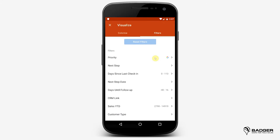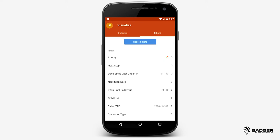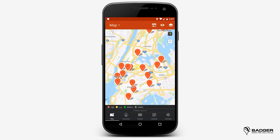You can activate any filter and toggle off the values that you're not interested in. Let's say you only want to visualize high priority accounts — you'd toggle off those with medium and low to stop seeing them on the map. This allows you to focus on the locations of your key accounts.